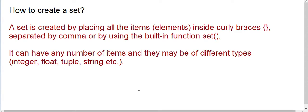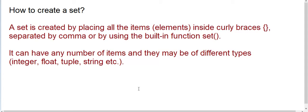We can create a set by placing all the items inside curly braces, separated by commas, or by using the built-in function called set. It can have any number of items and they may be of different types like integer, float and all.